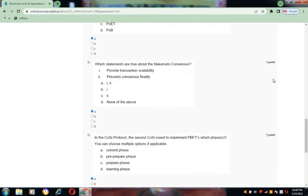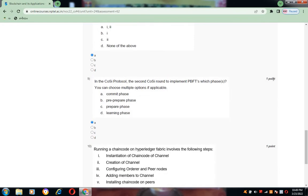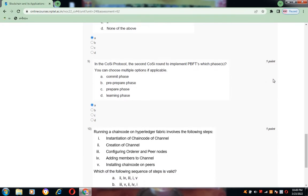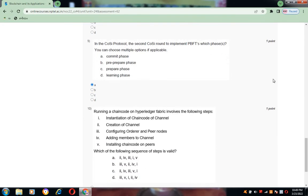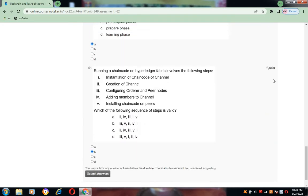Coming to the eighth one, the answer is A. Coming to the ninth one, the answer is A. Coming to the tenth one, the answer is B.